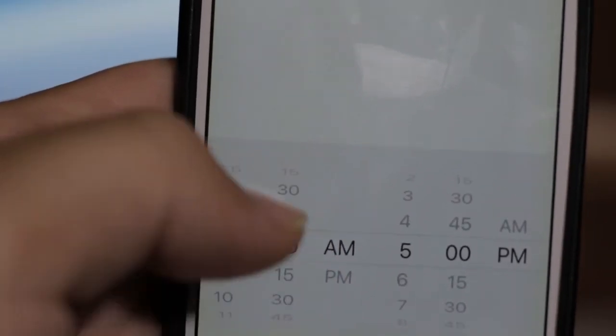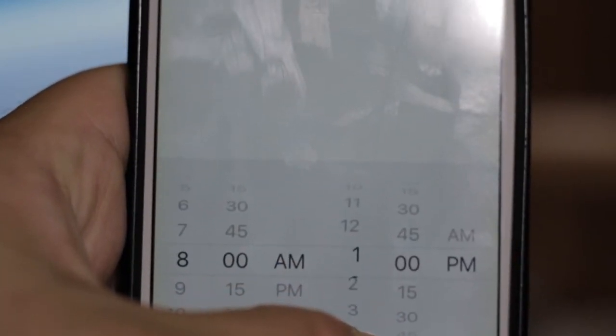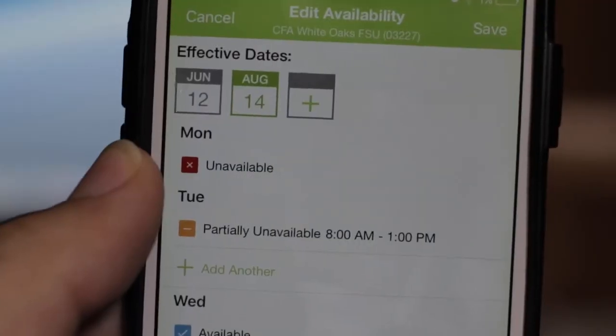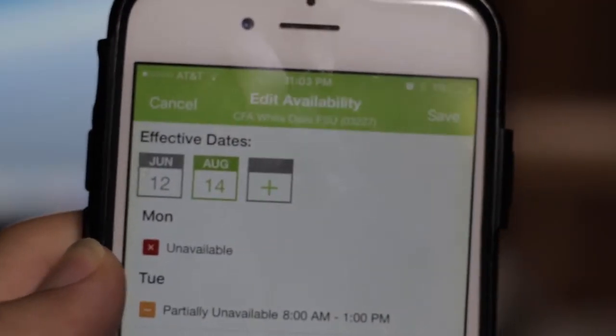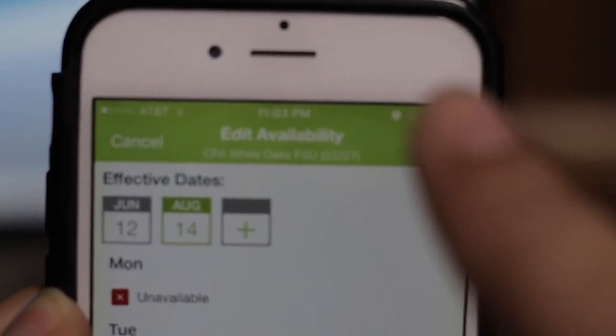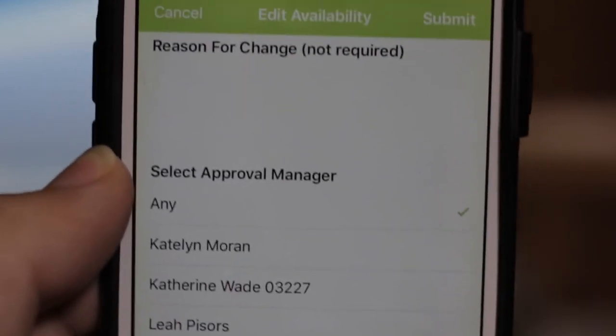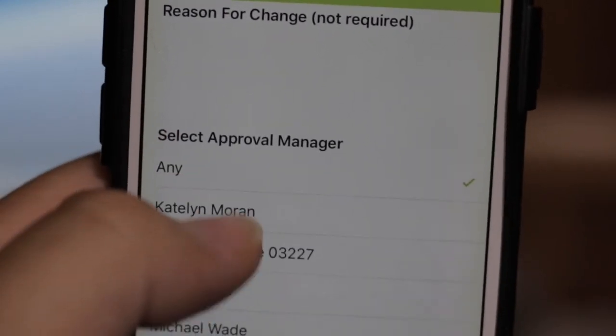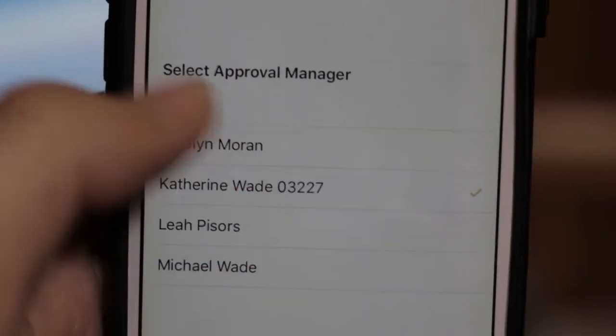For example, this person is available to open the store and work from 1 pm to close. When you're finished, just hit save and type in the reason. Here you can choose any or one person to approve your new availability.